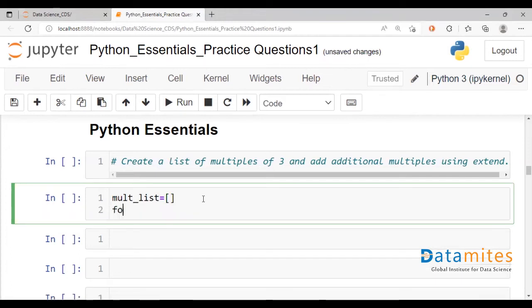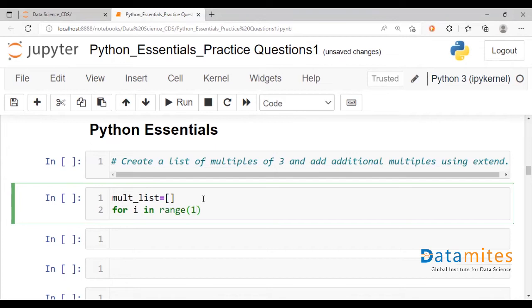And we can use the for loop for i in range. We talk about the first 10 multiples.